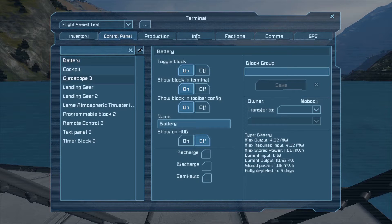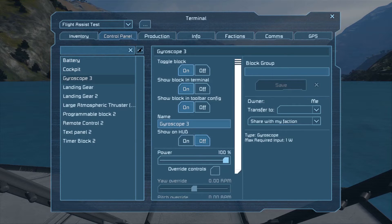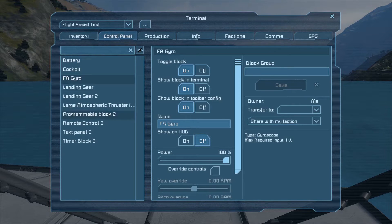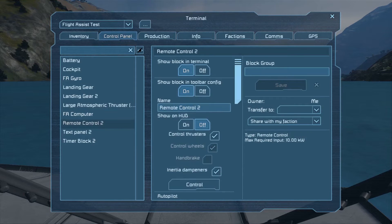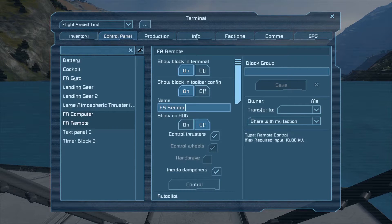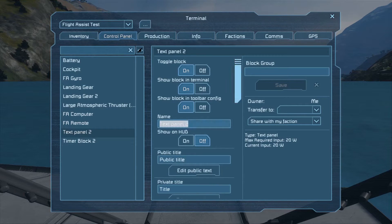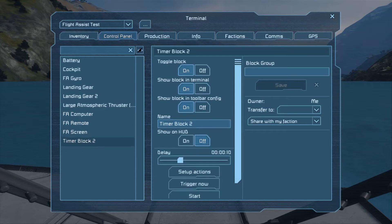The next step is to name the different modules: FA gyro for the gyroscope, FA computer for the programmable block, FA remote for the remote, FA screen for the text screen, and FA timer for the timing block.